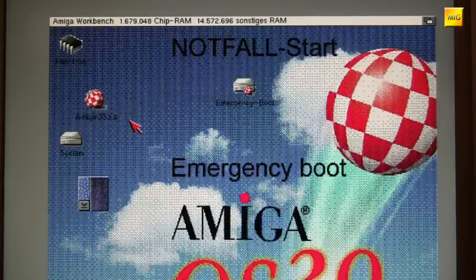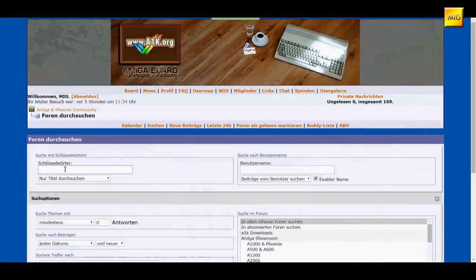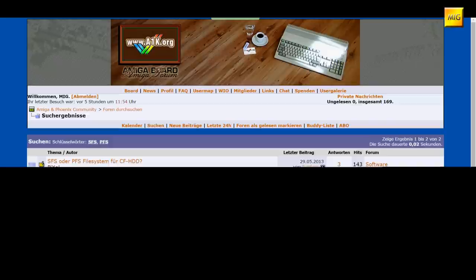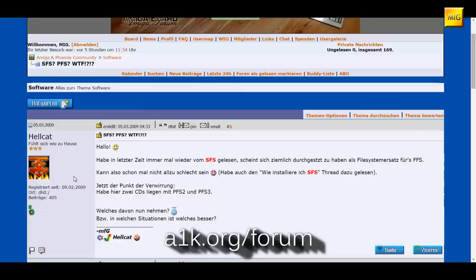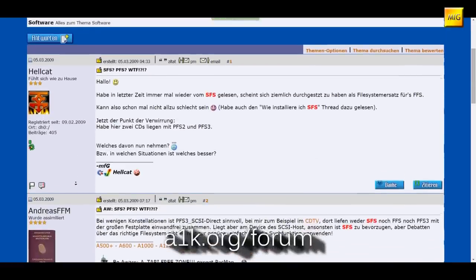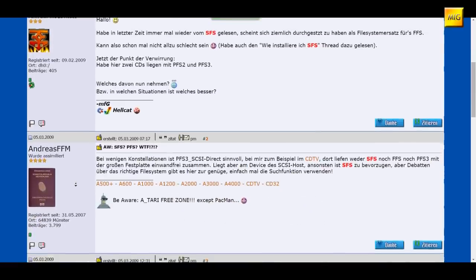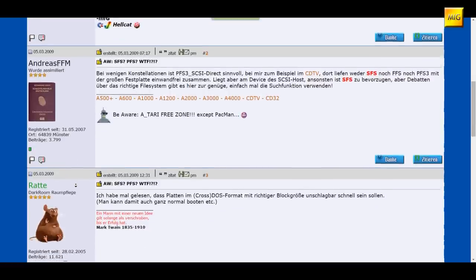And that was the Smart File System installation — truly no big problem at all. As for the holy wars about which file system is better — FFS, SFS, or the Professional File System PFS — I'll stay well out of that. I can't say anything about PFS yet, haven't looked into it. With FFS I'll be honest, I've always been fine with it. I just wanted to have SFS installed this time.